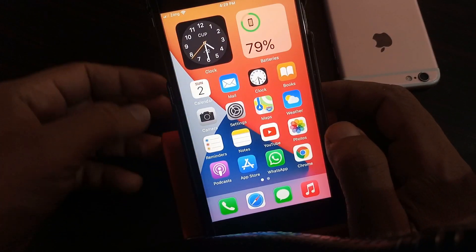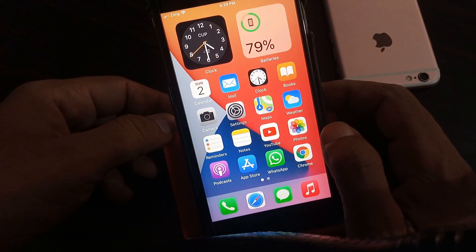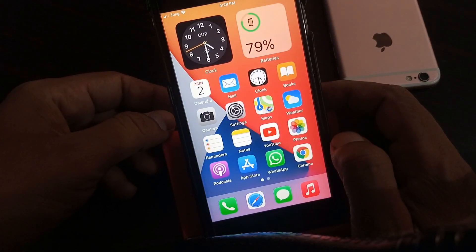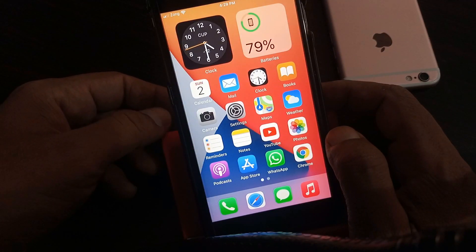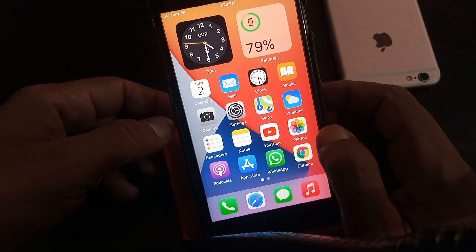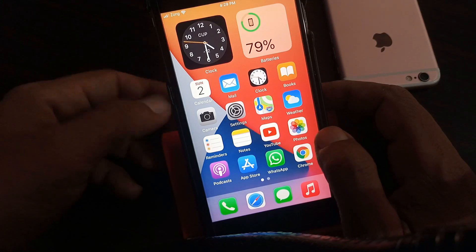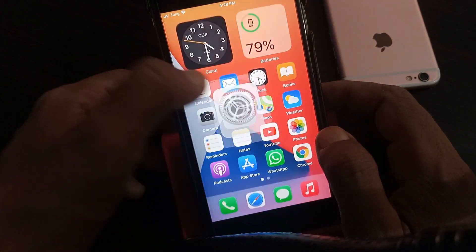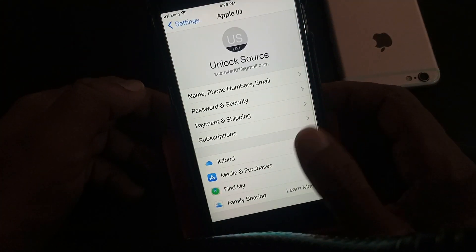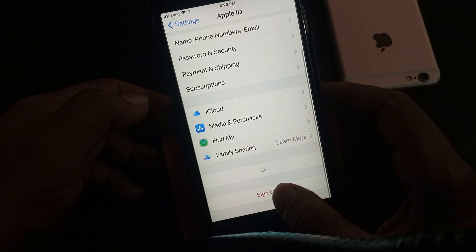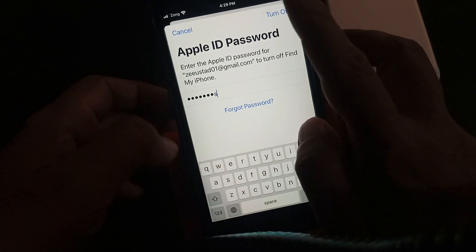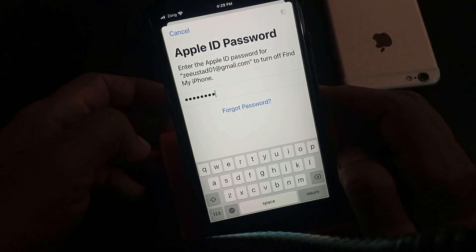Hey, what's up guys, welcome back to another video. Today I'm gonna show you how to reset your Apple ID password if you have forgotten it. So let's get started without wasting any time. First of all, we try to sign out our Apple ID — as you can see, I have forgotten my Apple ID password.